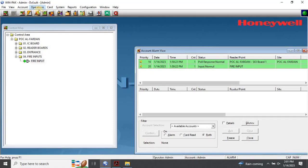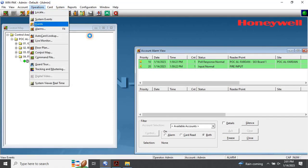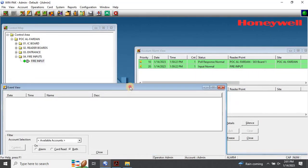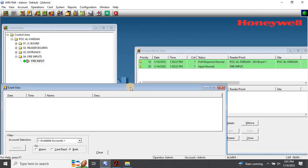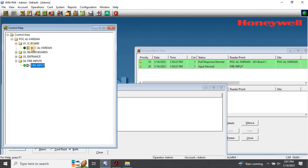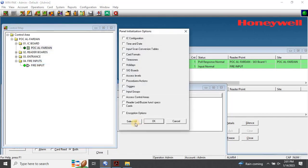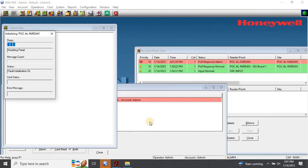Now that the configuration is completed for the fire alarm interface, push the configuration into the controller by initializing it. To do that, right-click on the panel or the Intelligent Controller, select Initialization. The panel initialization option window will appear. Select all options and click OK. Wait for a few seconds to complete the initialization.